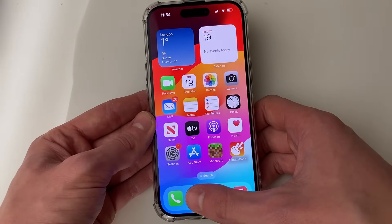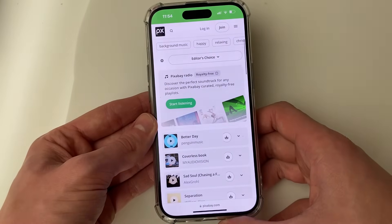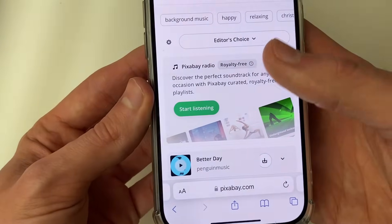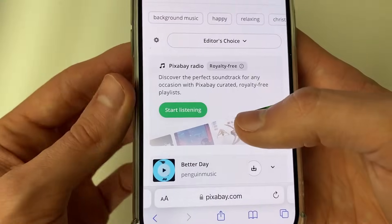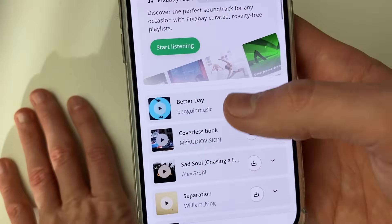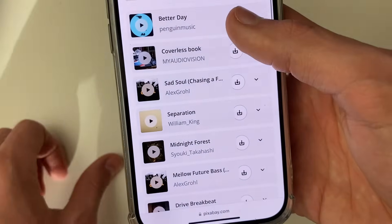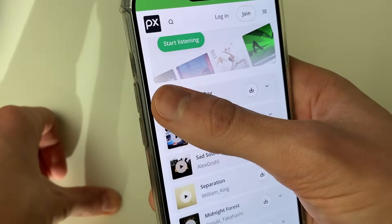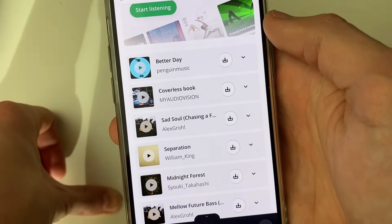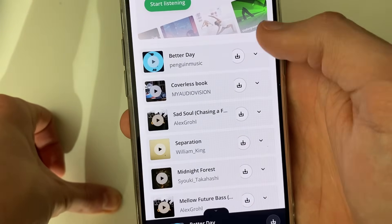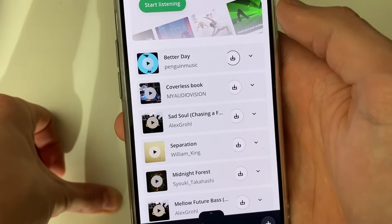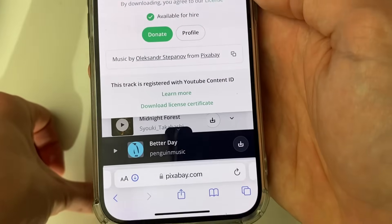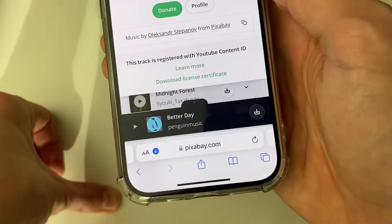If you want to go and download something, I like to use a website called Pixabay — pixabay.com. It's got a ton of free music on there. You can browse the music, find a song you want, click on it to preview it, and if you want it, click the download button on the right and press Download.